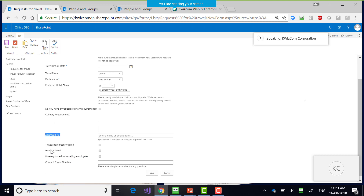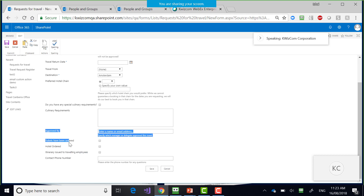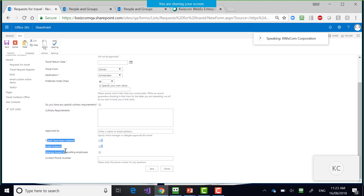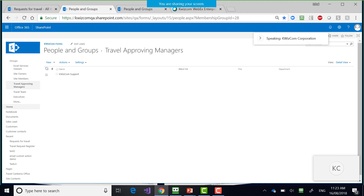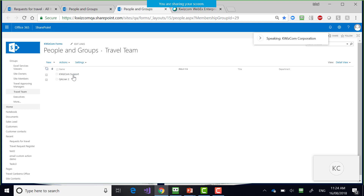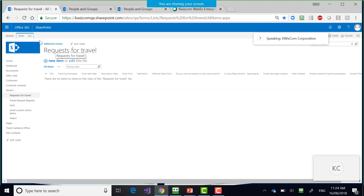So this is our form. We have some things that shouldn't be displayed to the originating user: the 'Approved By' field (which manager approved it), tickets have been ordered, hotel ordered, itinerary issued, and contact phone number. These fields need to be shown to the travel processing team, not the user requesting travel. To do this demo, I created a group called 'Travel Approving Managers' and another called 'Travel Team.' I'm going to set up a rule to hide those fields based on who the current user is.